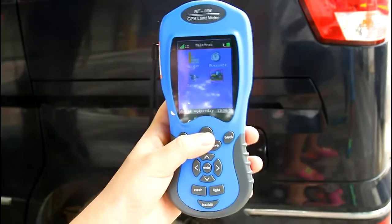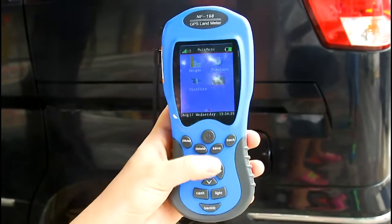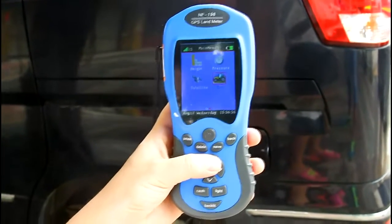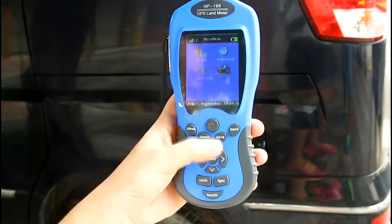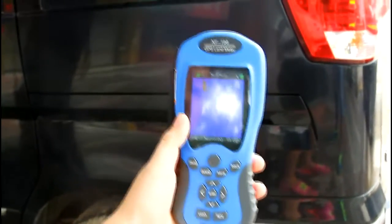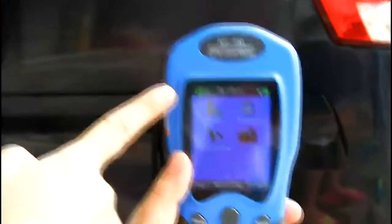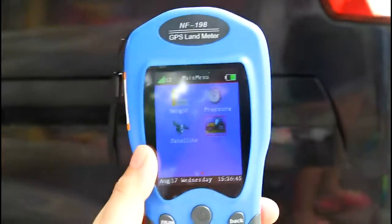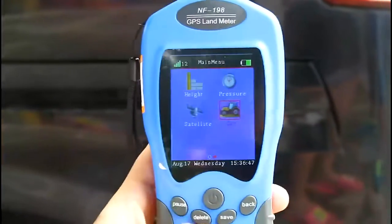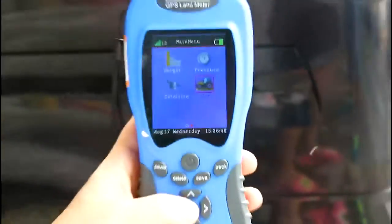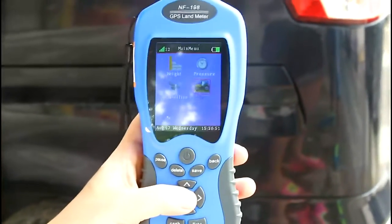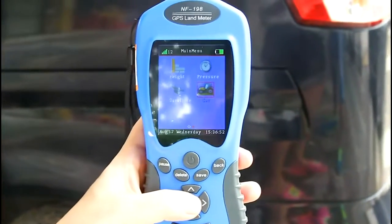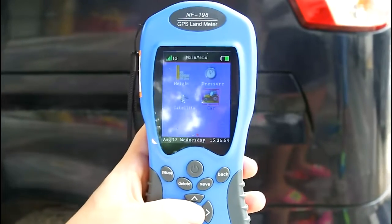Now I will show you the most special function: how to measure area by car. You can see from the screen that the satellite signal is over 6, which indicates a strong signal for accurate measurement.